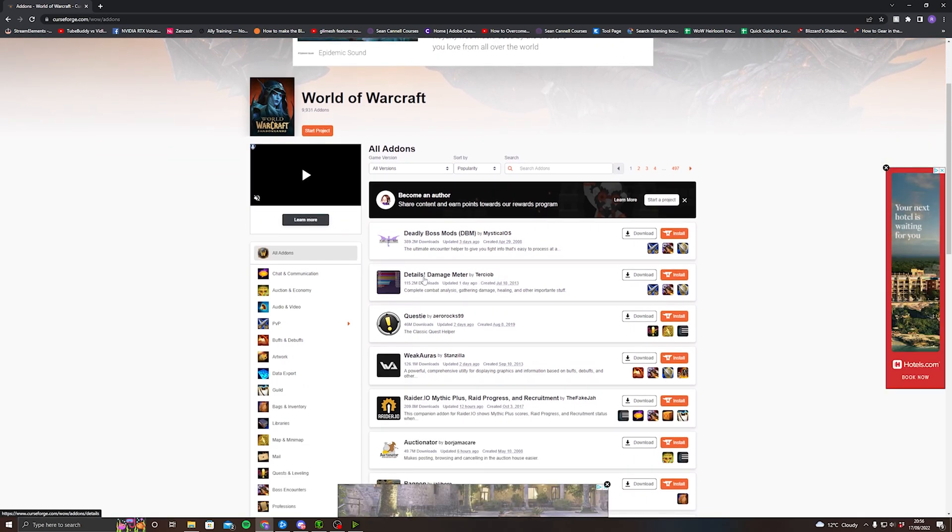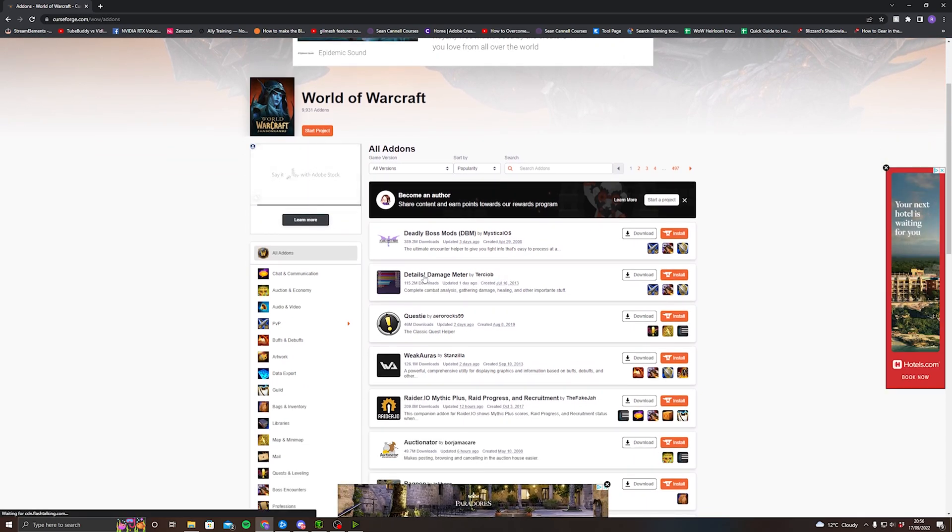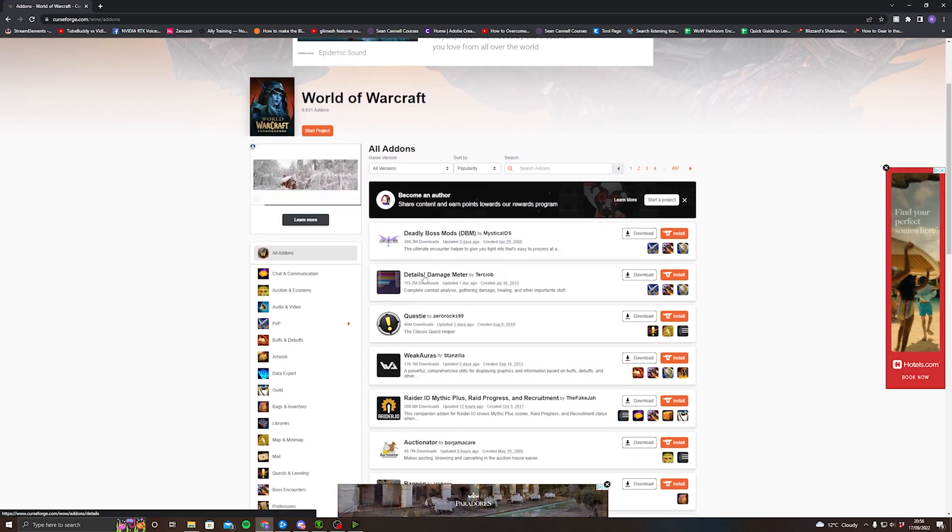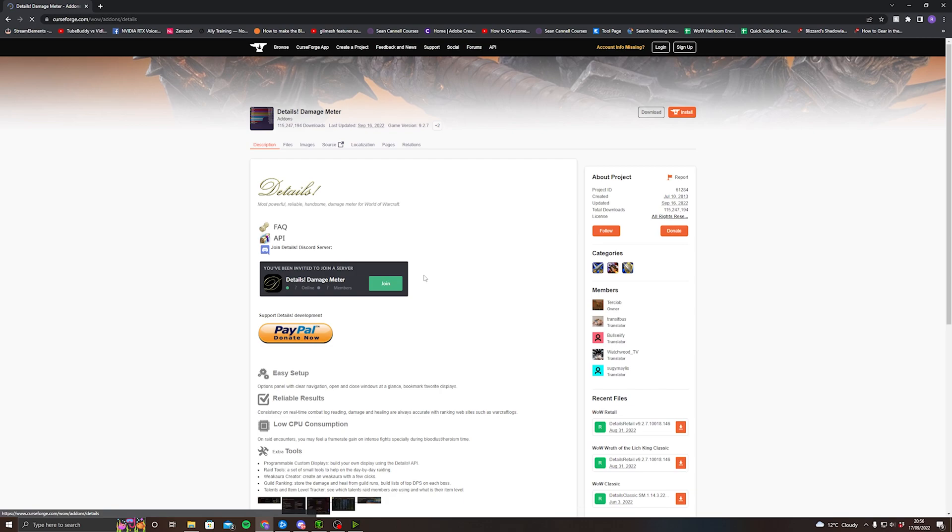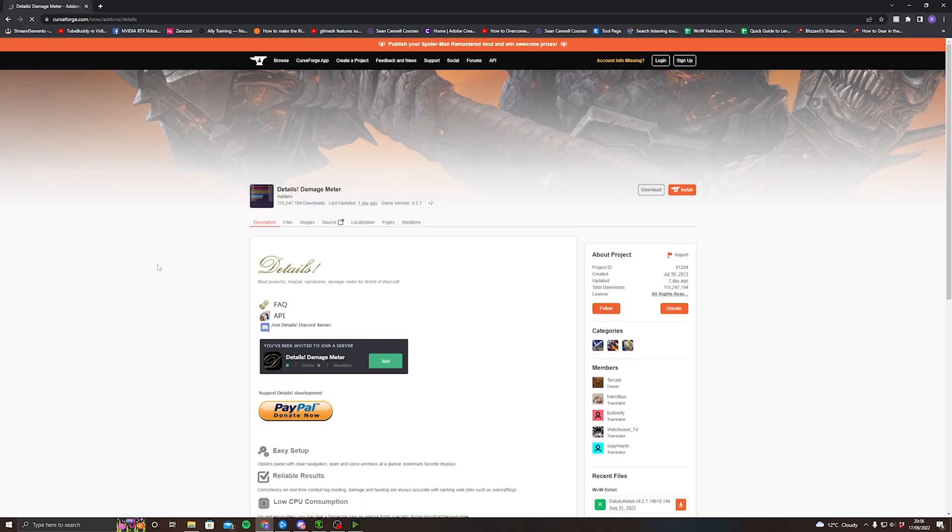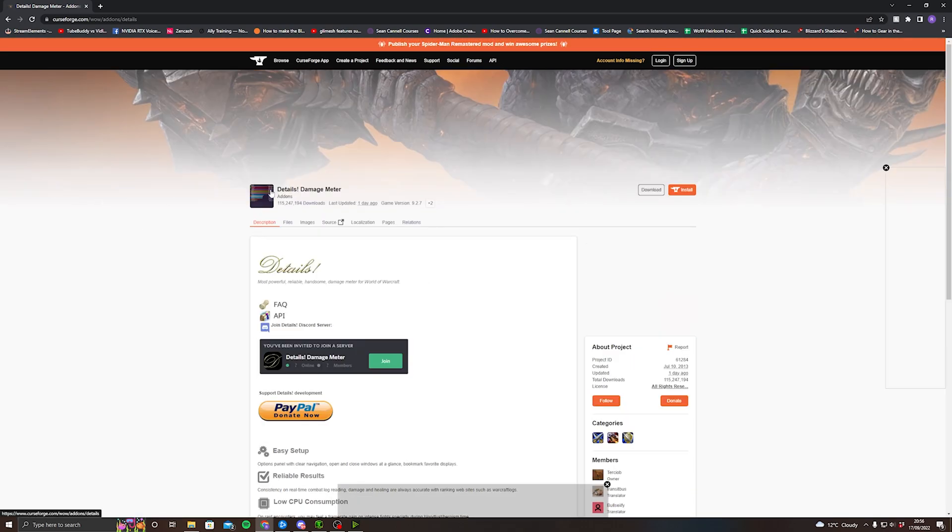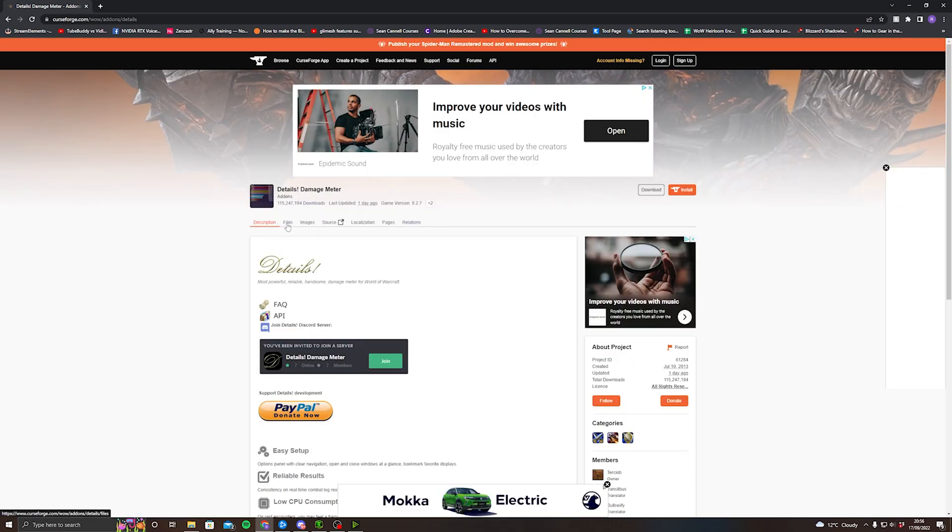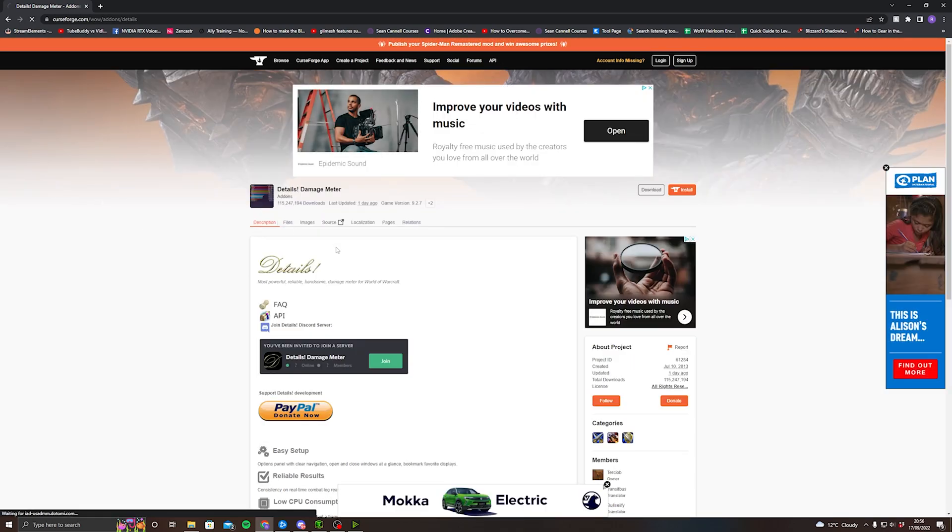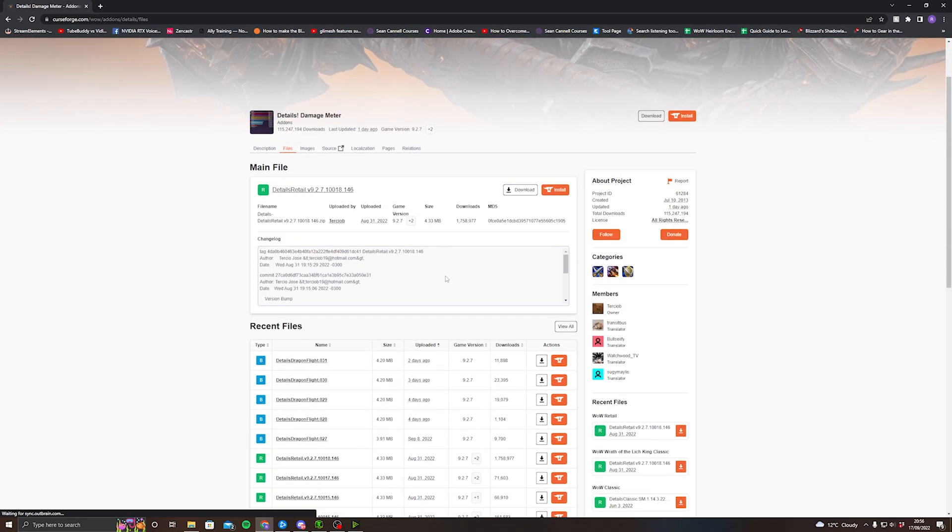You can't download it from the CurseForge program. It needs to be from Details. When you click on it, you click on Files, and once you get to Files, you have Details Dragonflight.